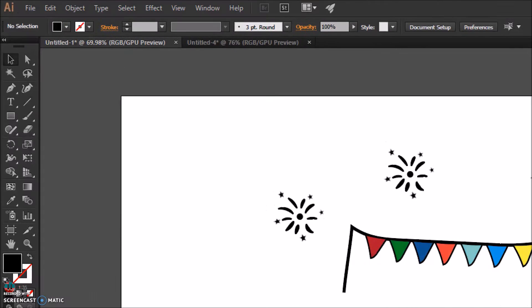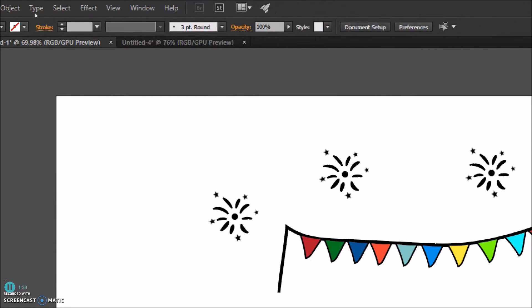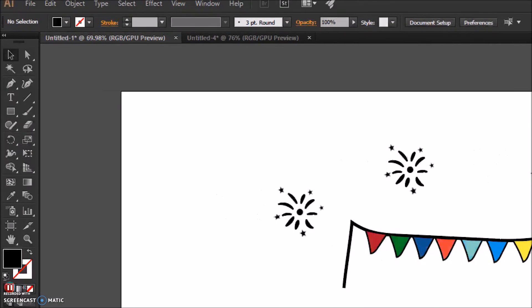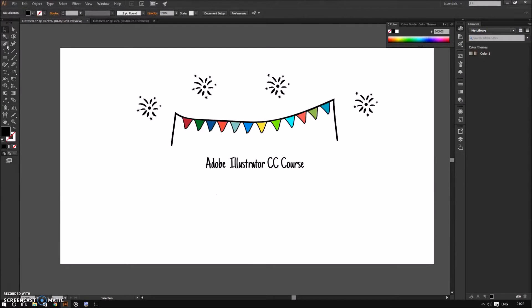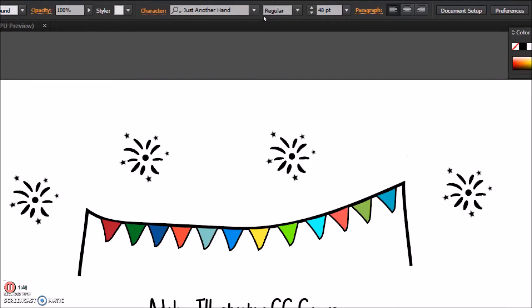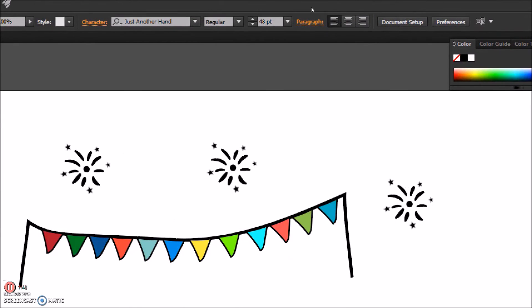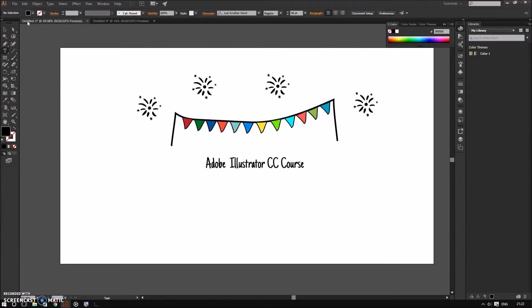Under the menu bar, we have the control panel. It gives you much more control depending on the tool you are using. For example, if I choose the type tool, you will see that the control panel gives me options to change the font size, align text, and so on.